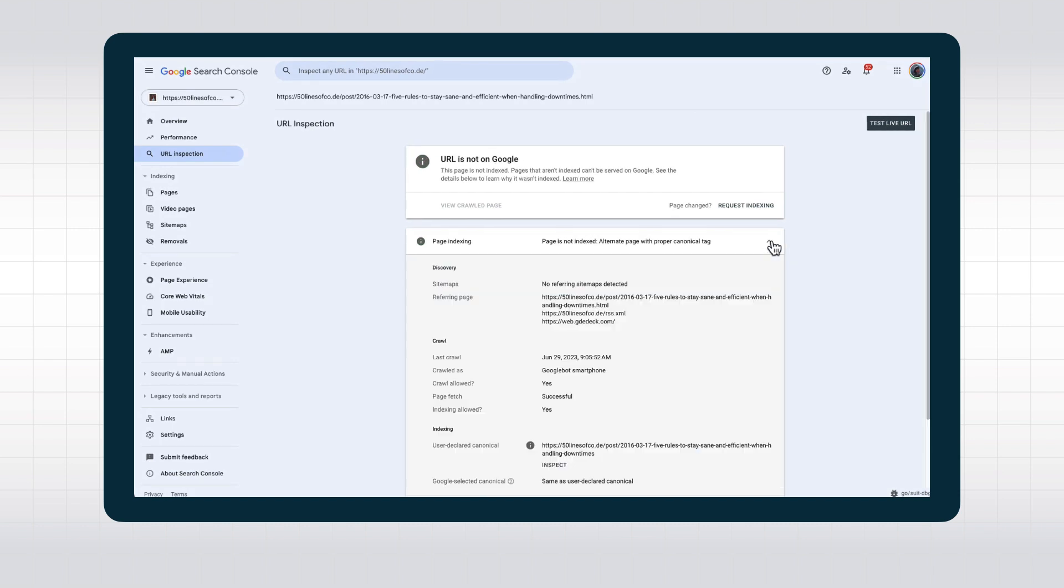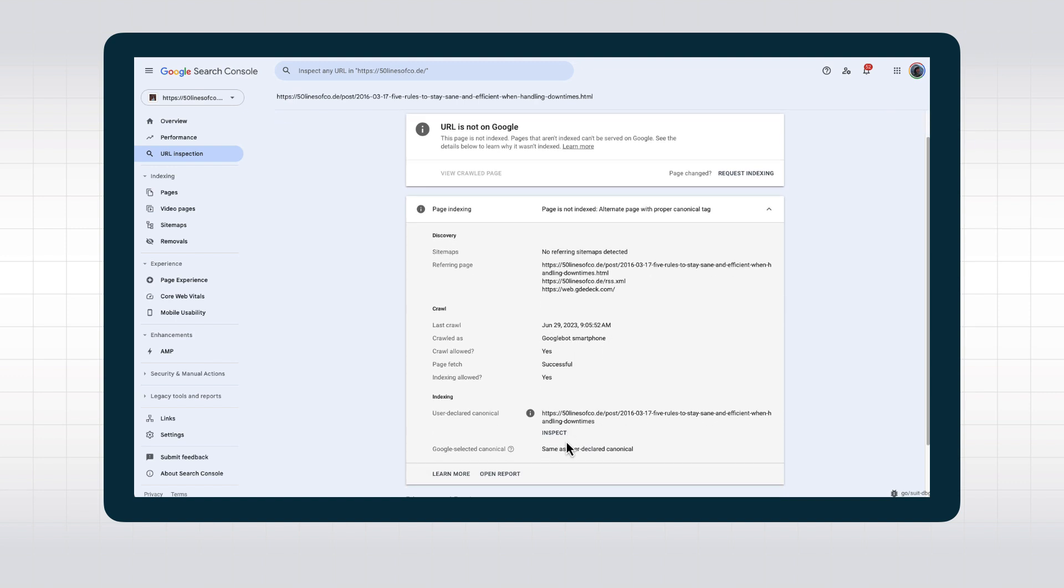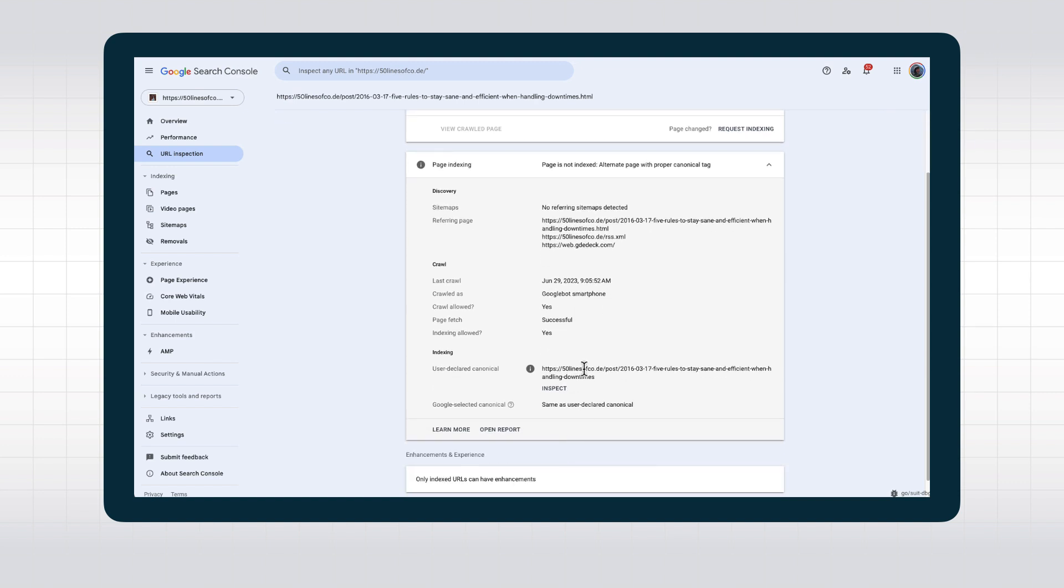One thing that can be quite useful is to expand on the information presented on the screen here. For example, it tells you about the discovery of this page, if it used a sitemap or a referring page, and what that page was. It also shows you the canonical URL you supplied on the page with the link rel canonical tag and the canonical URL Google ended up picking.